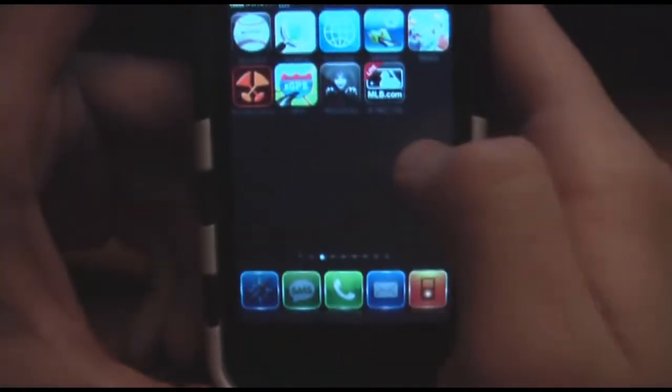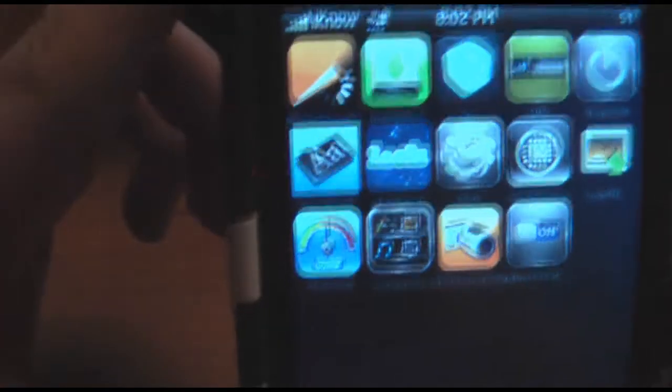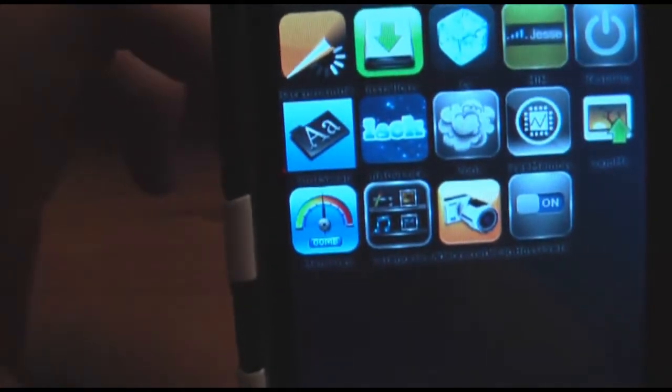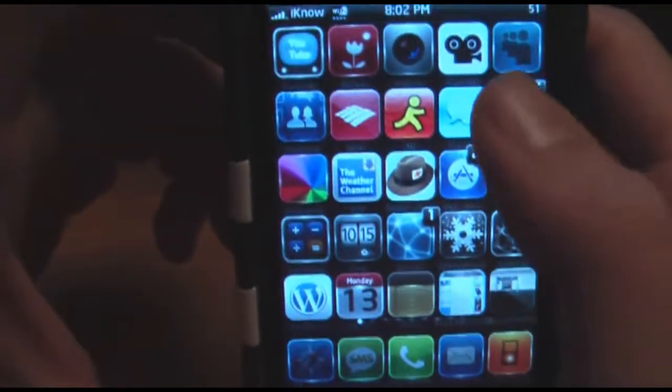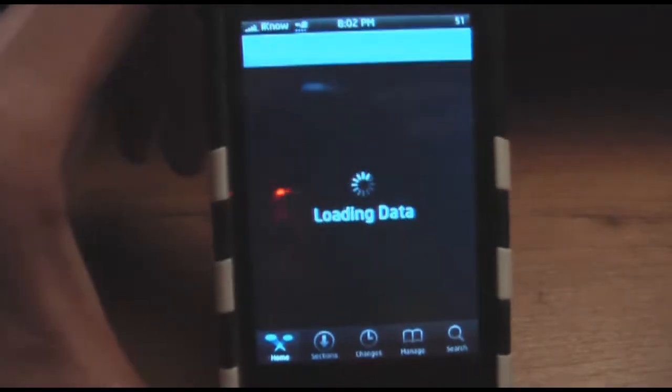What you're going to be using for this is an application that is found in Cydia called Font Swap. The way that you'll get this is you'll go into Cydia, and once that loads you'll go into search and search for Font Swap.